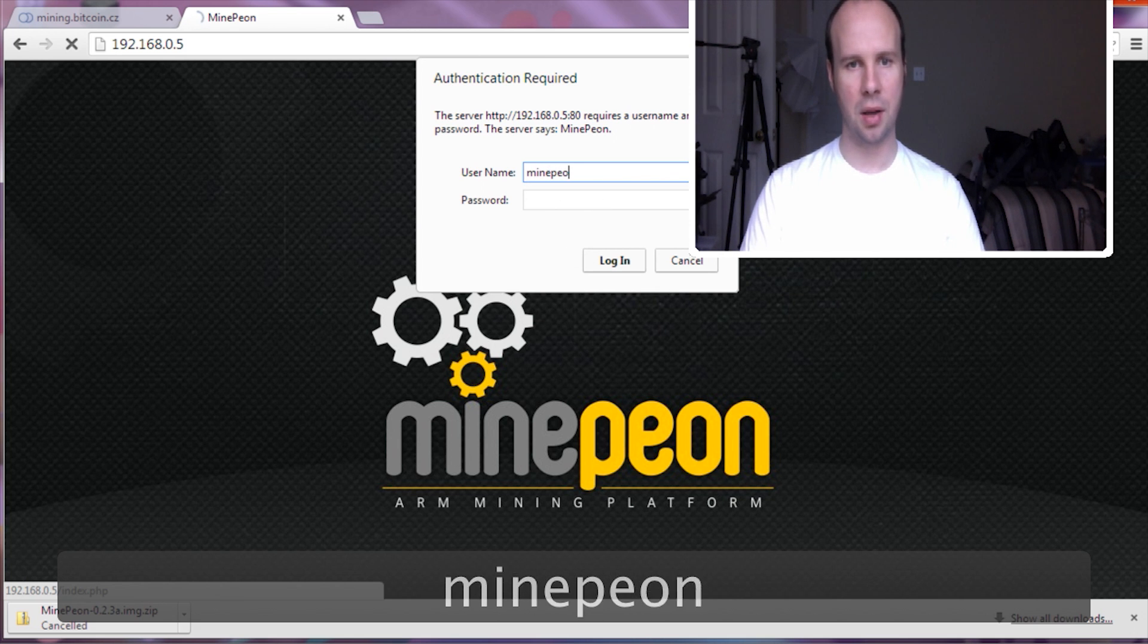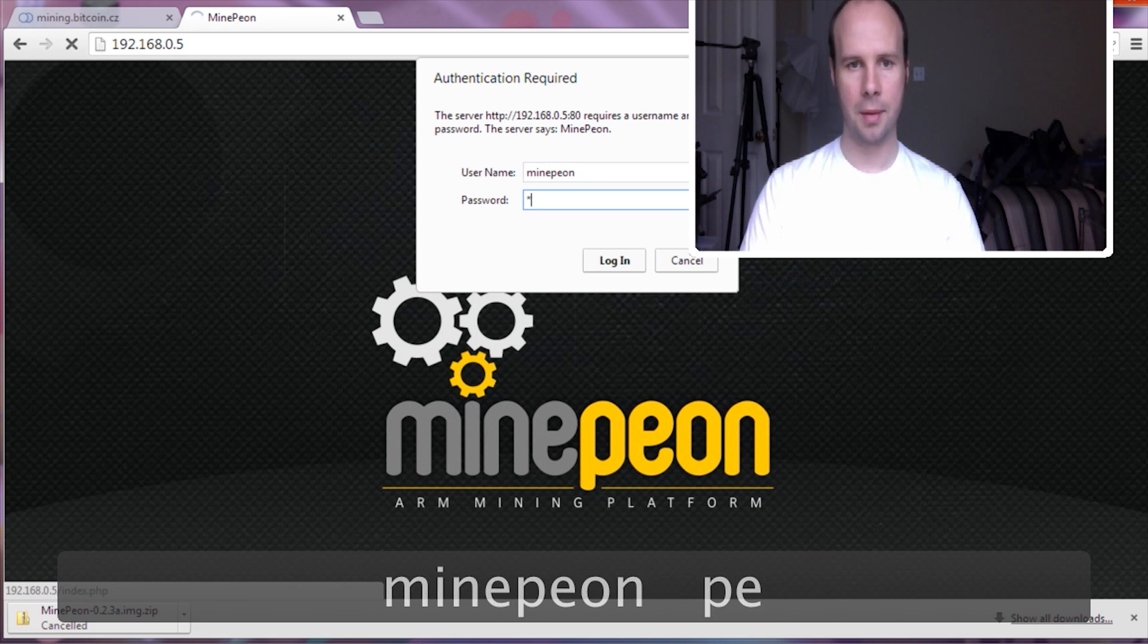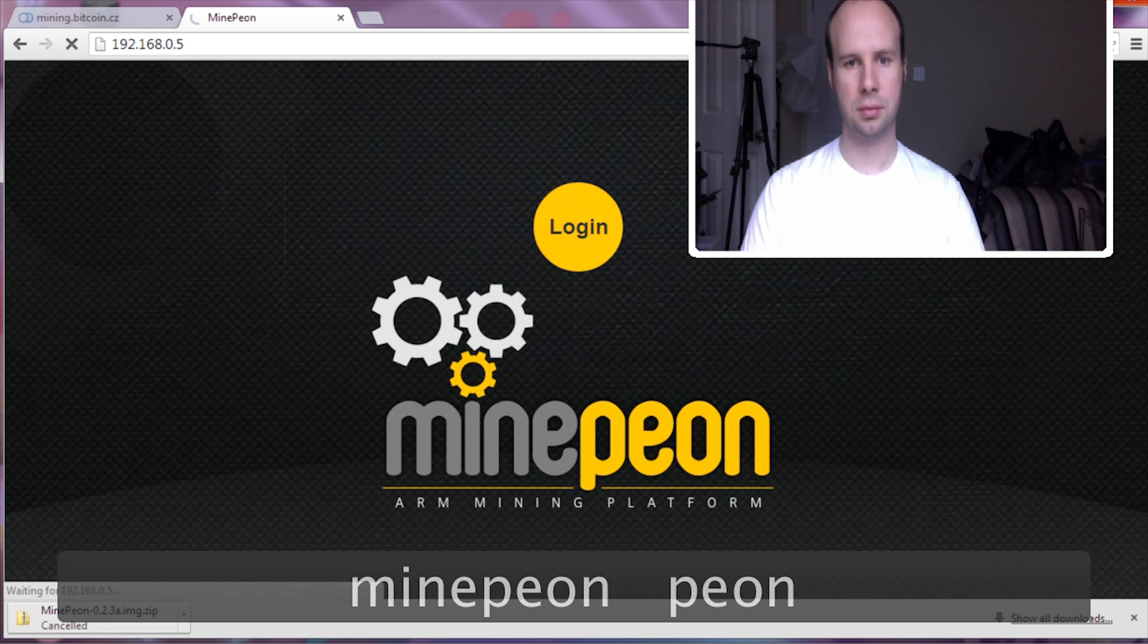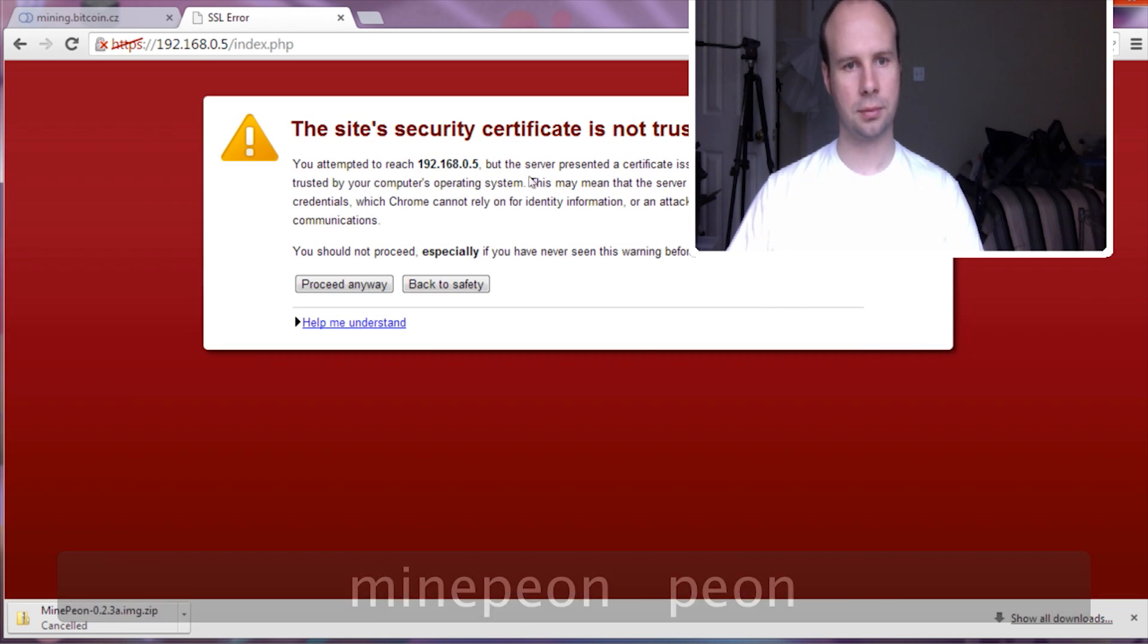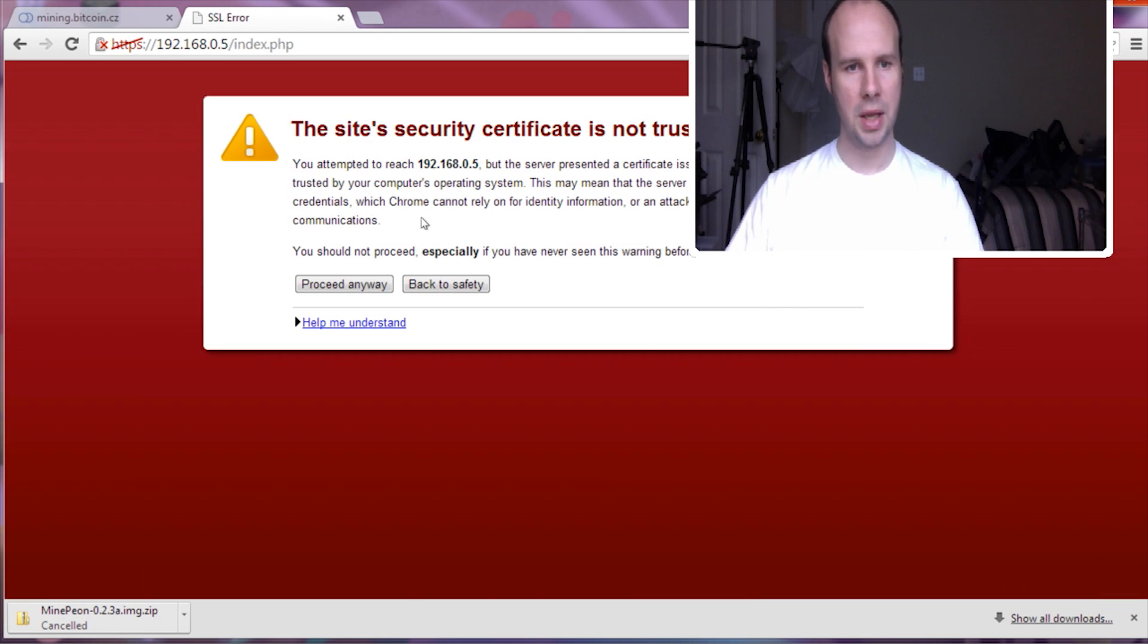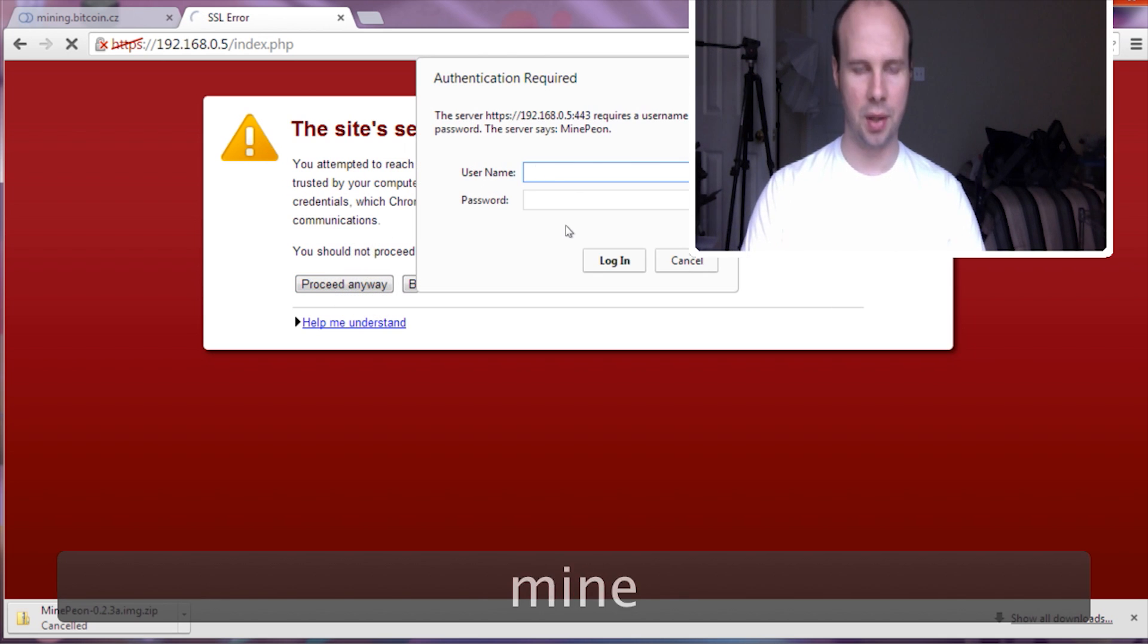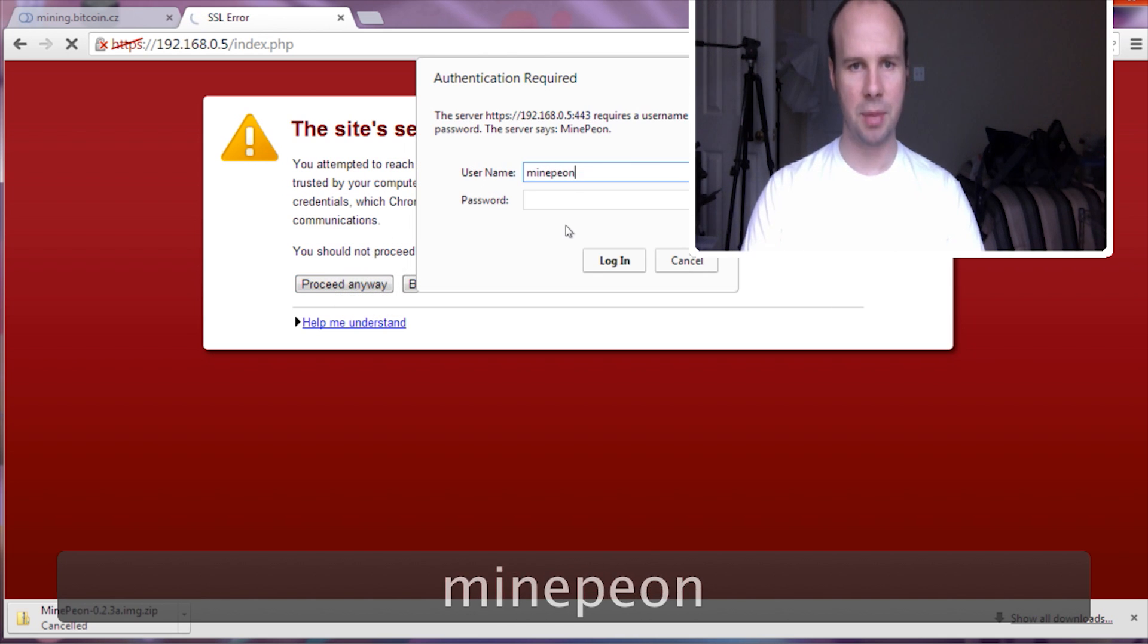And then you want the username is minepeon. The password is peon. Don't laugh at that. Again, it's not HTTPS. Google hates that. So you want to proceed anyway and it makes you type it in again.